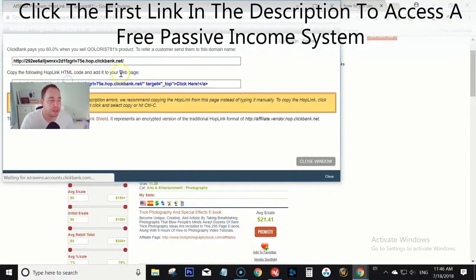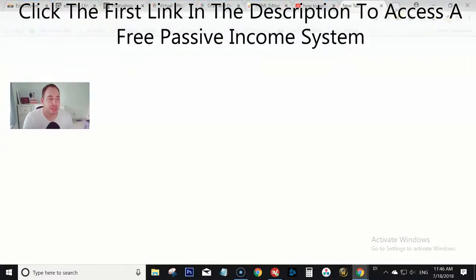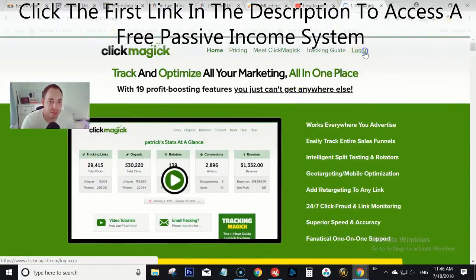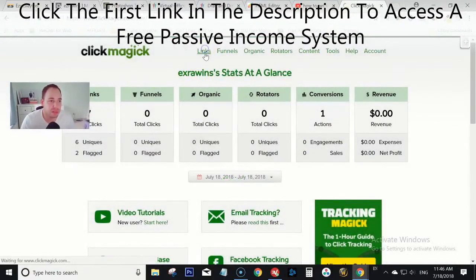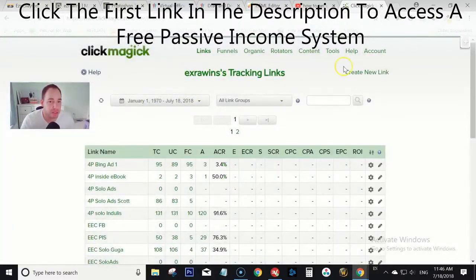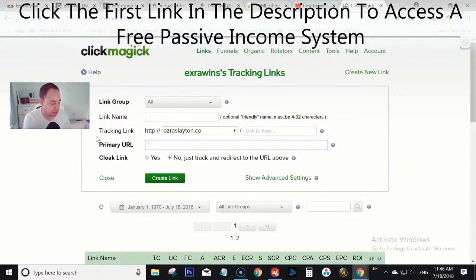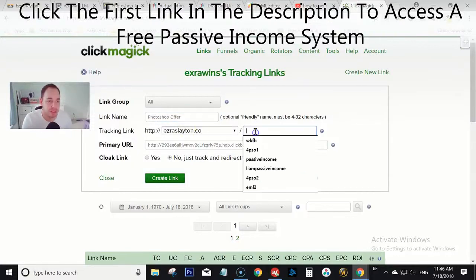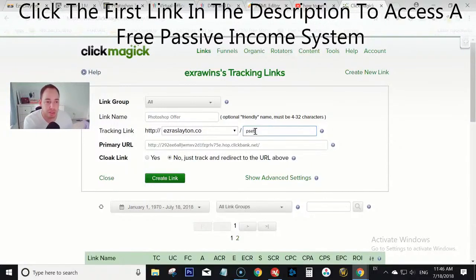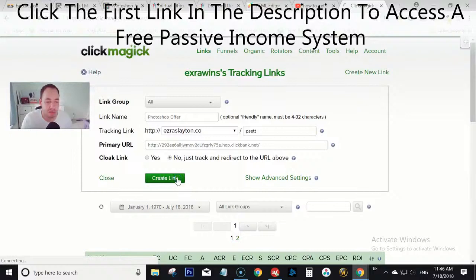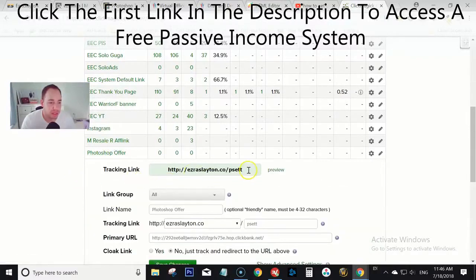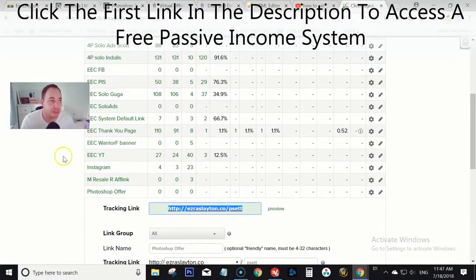I have a link to ClickMagick in the description — you can try it out if you're interested, it's pretty simple to set up. Log in, create a new link, paste the URL for your affiliate offer, type in a name like 'Photoshop offer,' and change the slug to something like 'Photoshop-editing-tricks-tutorials.' Click Create Link and that's good to go. I'll keep that link for later.